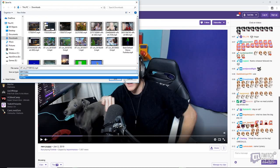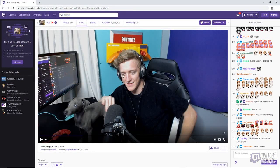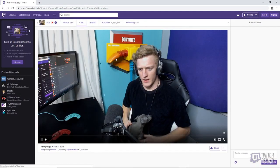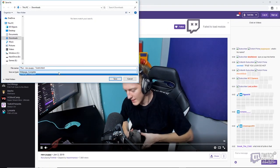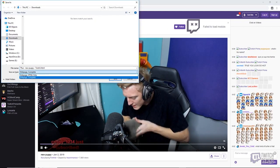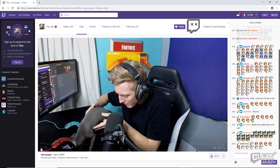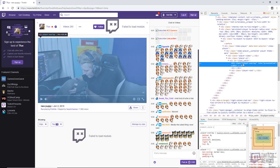Now if you were to reload your page before saving, it will get reset and you cannot save as a .mp4 anymore. So all you'll have to do is right-click, Inspect again, and then delete.